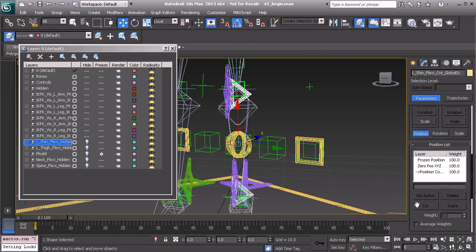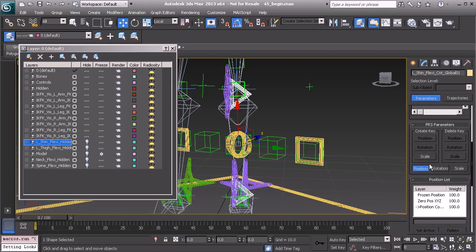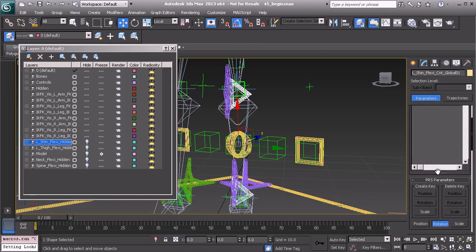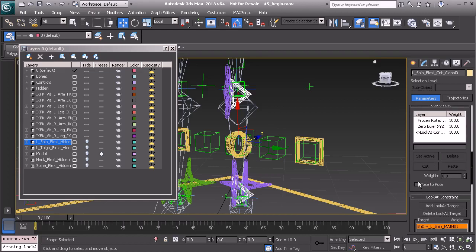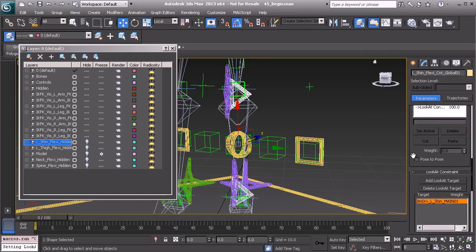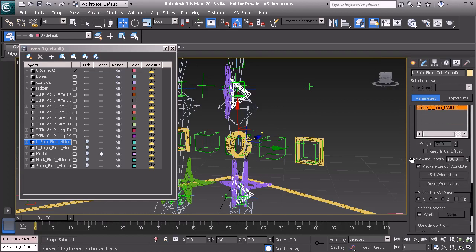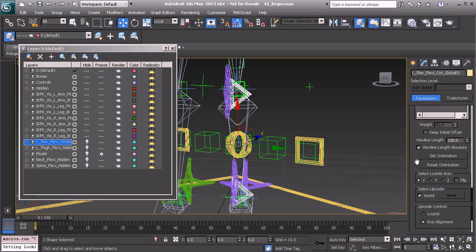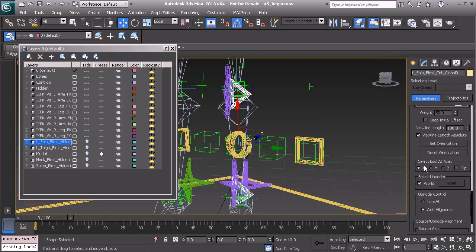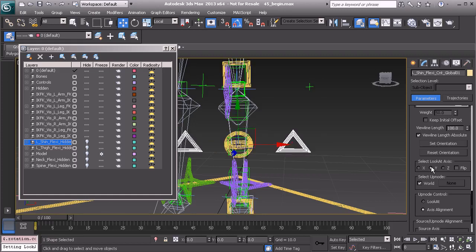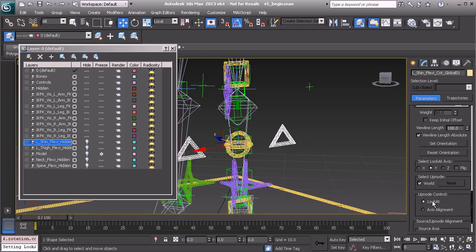Alright, that's going to finish this course. Now, I'm just joking. Let's move over to our rotation list here and scroll down. Let's choose the right look at axis, which we know to be the Y. We also know that we need to change our up node control to look at.